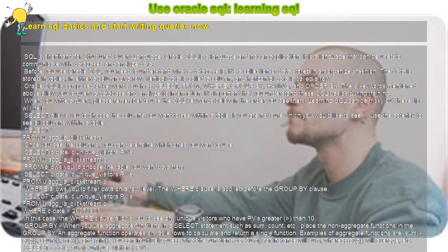GROUP BY - when you use aggregate functions in a SELECT statement such as sum, count, etc., place the non-aggregate functions in the GROUP BY. An aggregate function operates on table rows to calculate and return a single function. Examples of aggregate functions are sum, average, count, max, and min.